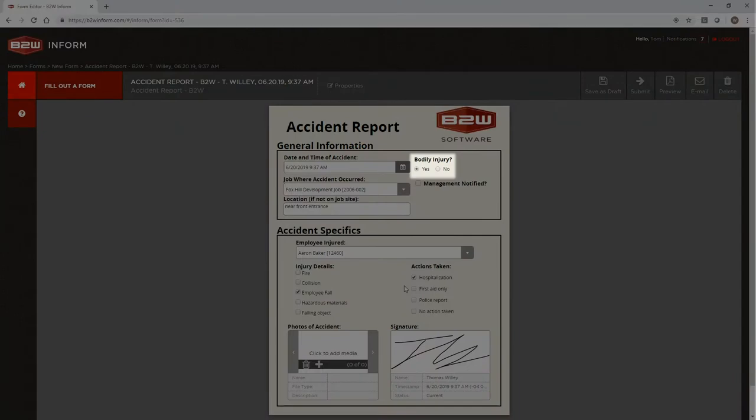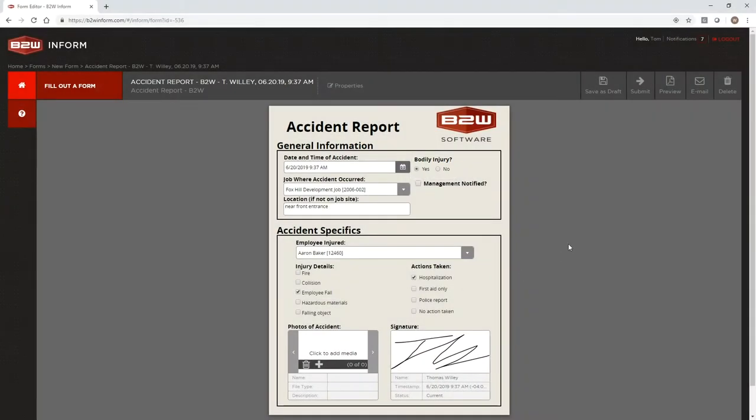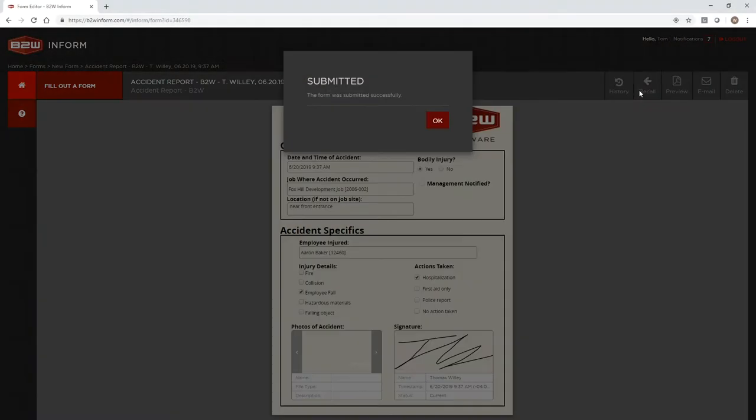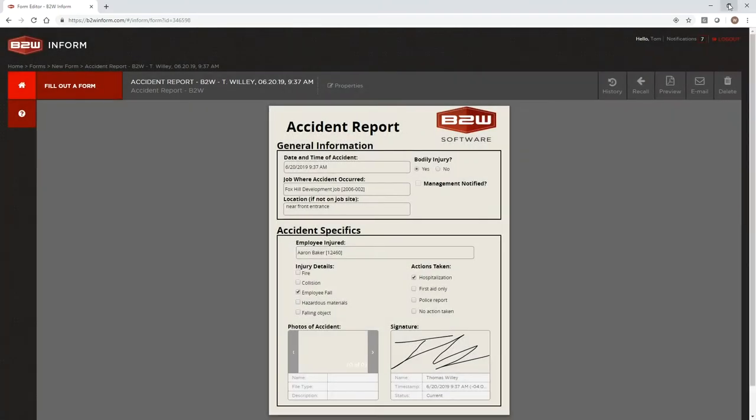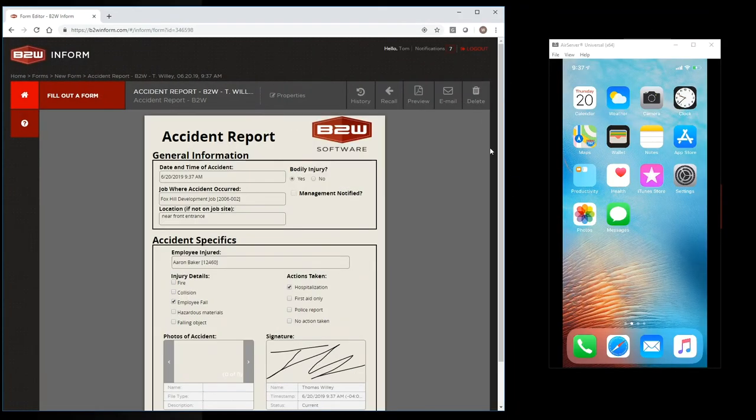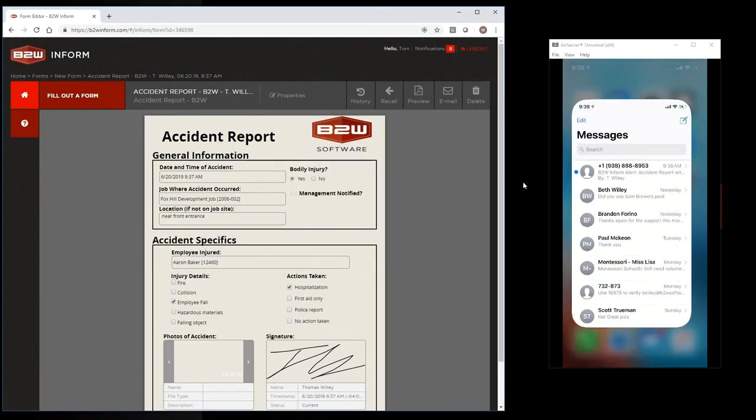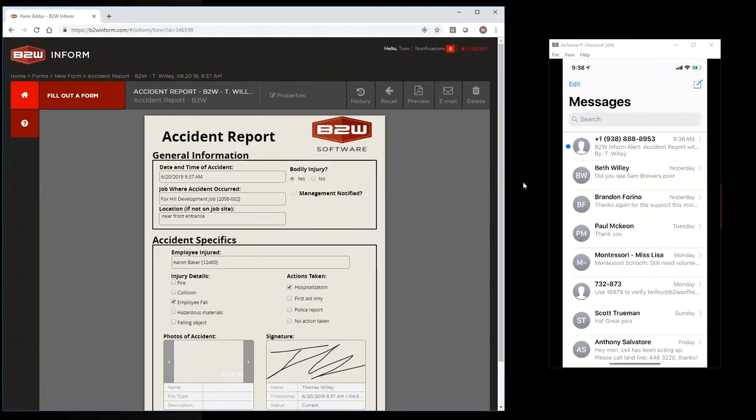Fields within a form can even be set up to trigger automated alerts and notifications delivered by email, text, or within Inform to specified recipients.